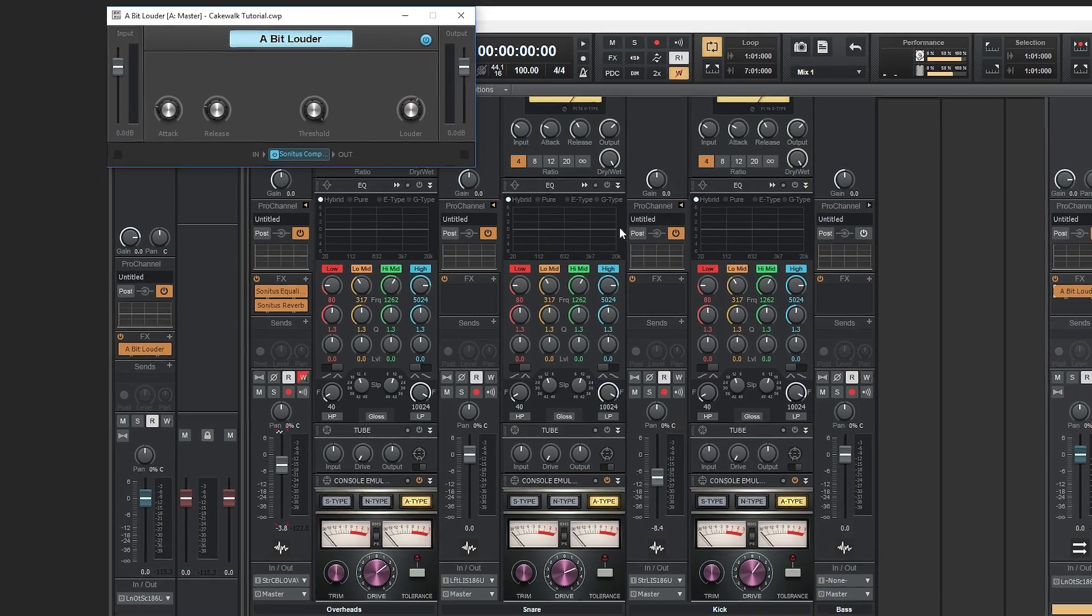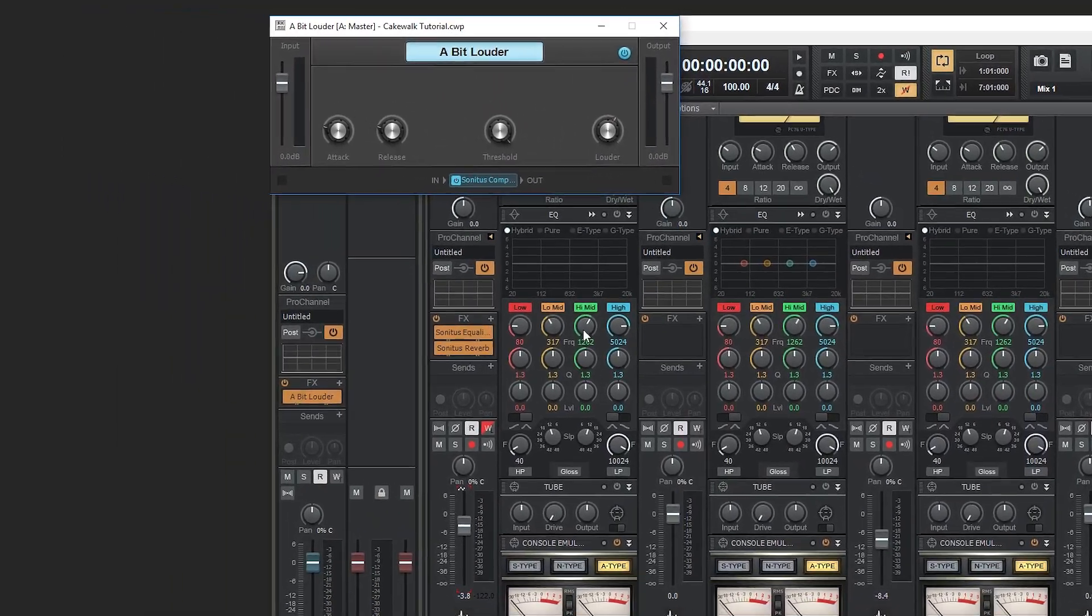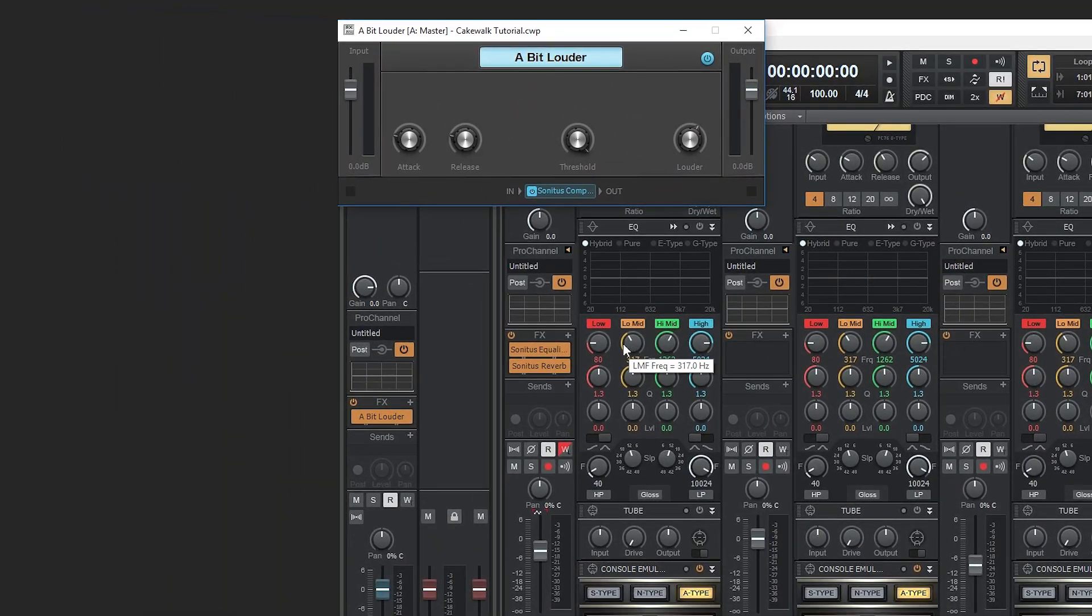The first one is called a little louder. In this case, the effects chain is basically acting as a wrapper for the sonitus effects we saw previously.